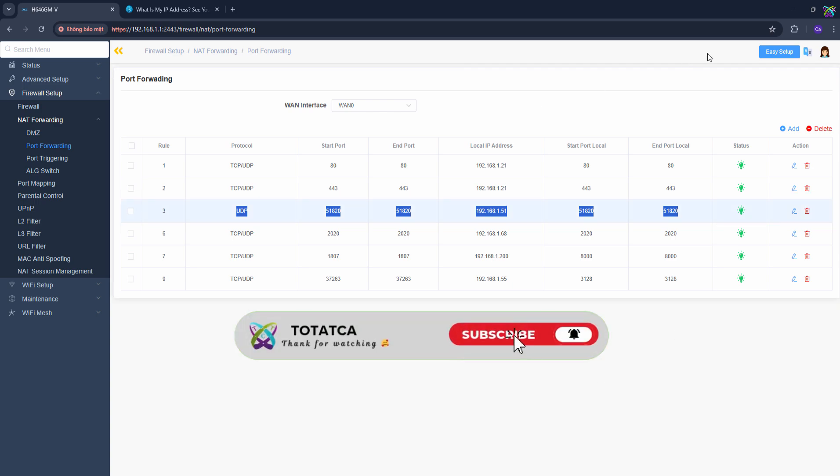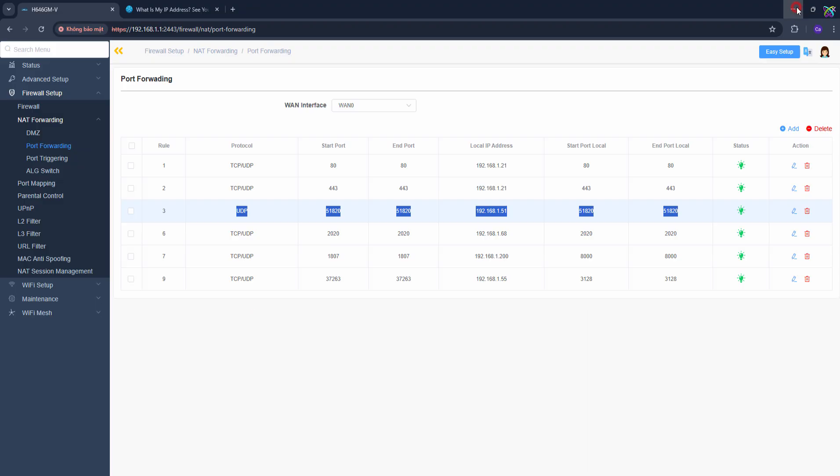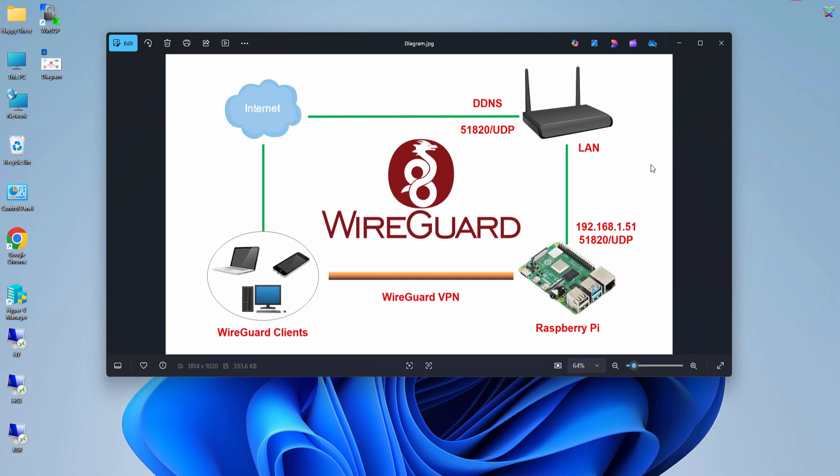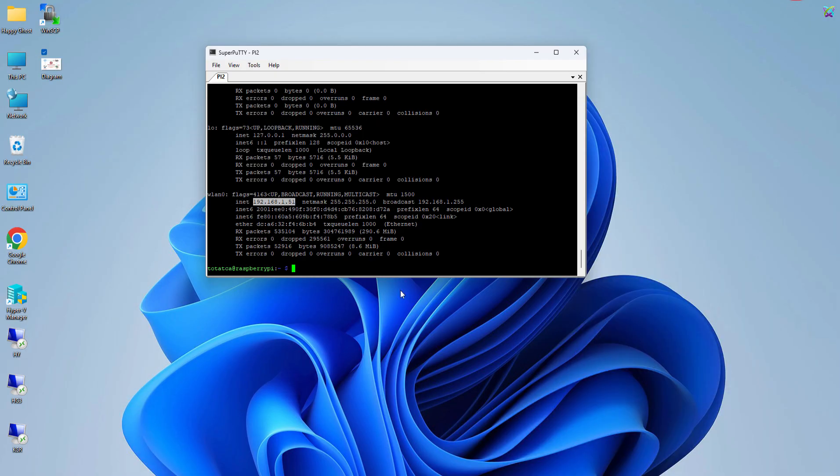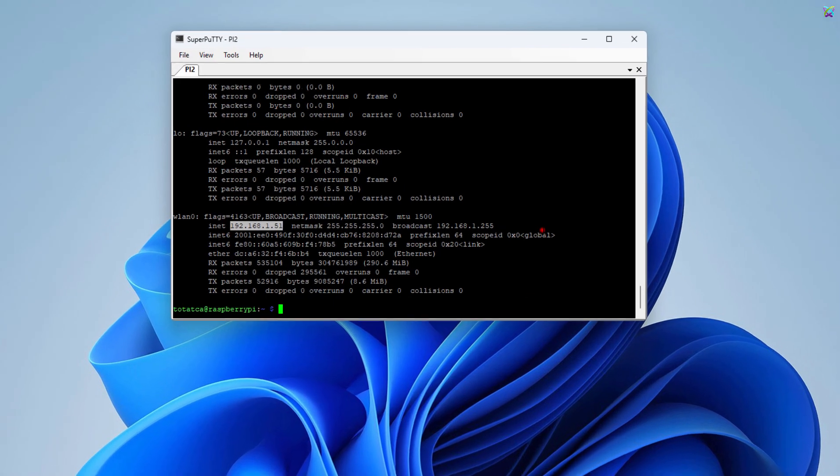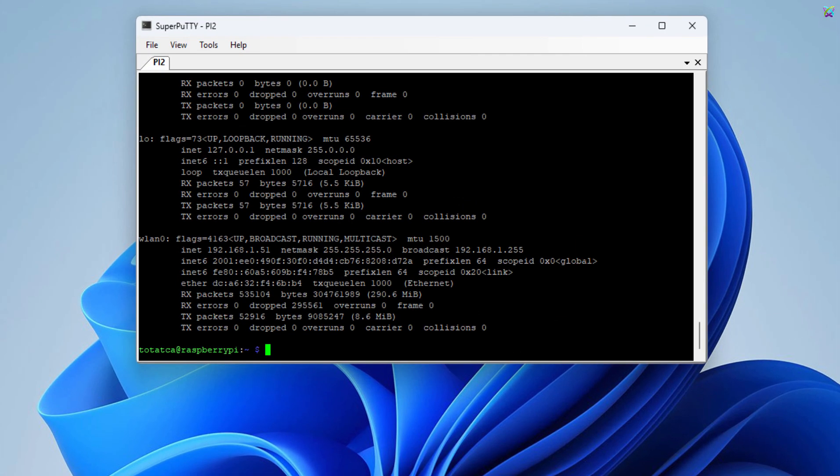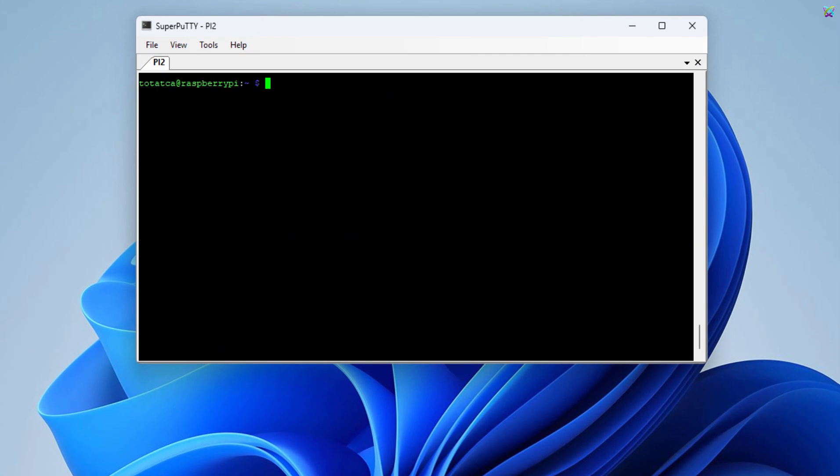If you find this video helpful, don't forget to subscribe and support the channel. Okay, everything's ready. Now let's go back to the Raspberry Pi to start installing and configuring the WireGuard VPN.